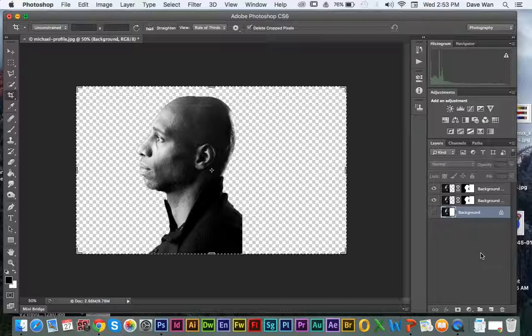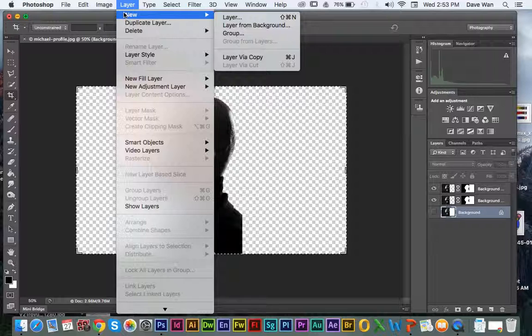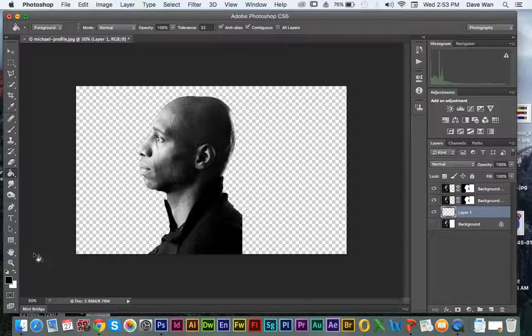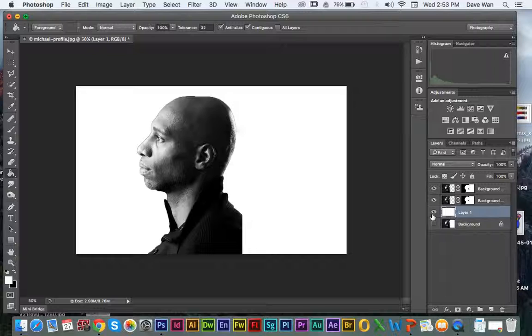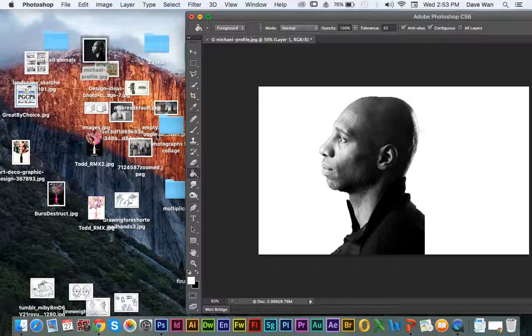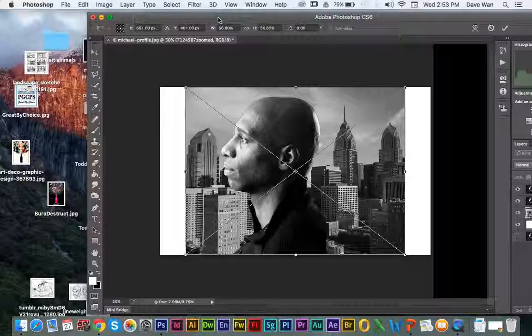After you're done with that, you want to create a new layer — you can click down here or up here to create a new layer, then click OK. You're going to use the paint bucket tool — click and hold the mouse button to find it. I'm going to use just a white background to keep things simple. After you're done with that part, now you want to add your cityscape that you want to use in your background. So I'm going to click and drag to add the cityscape.